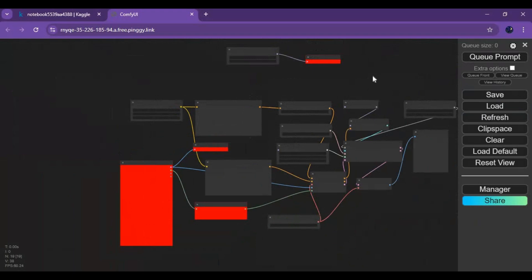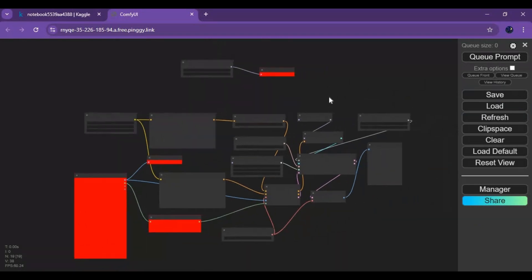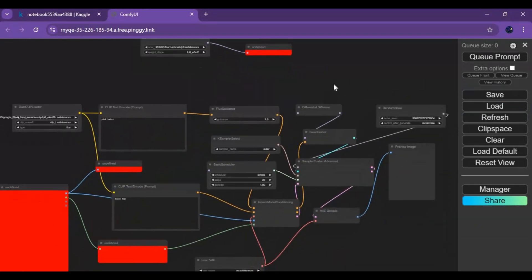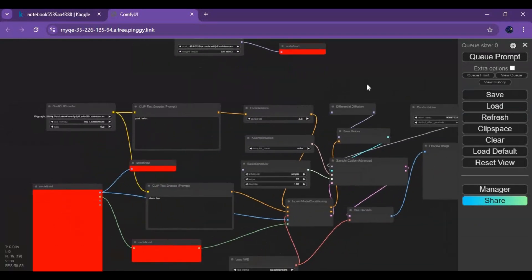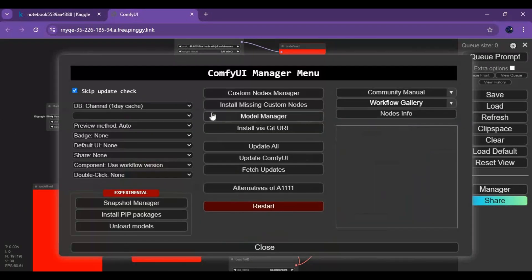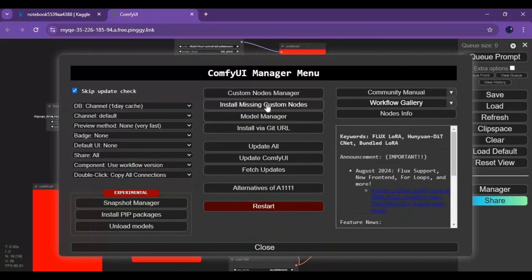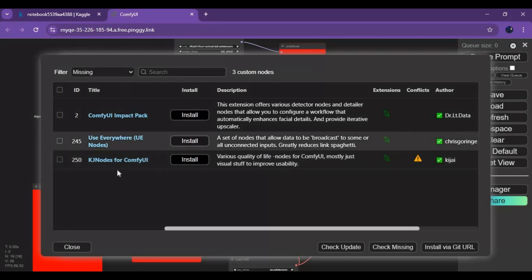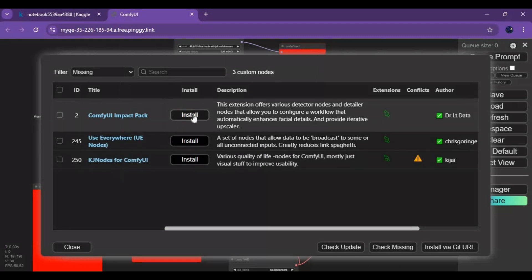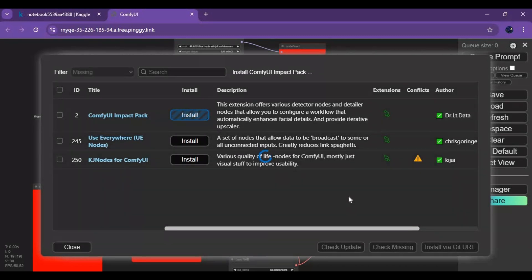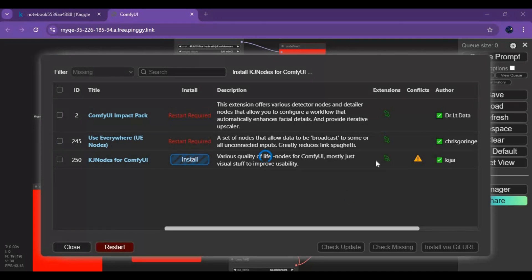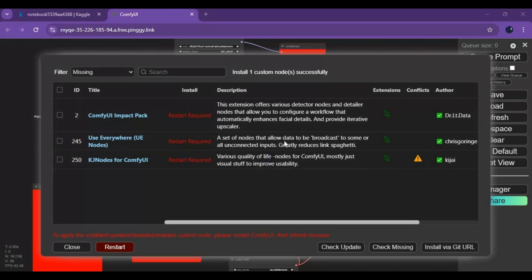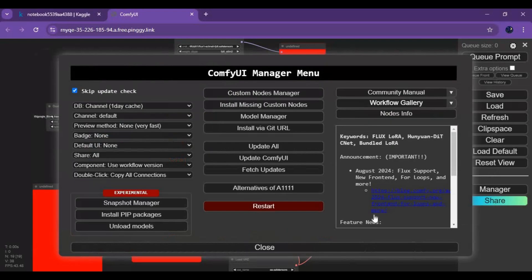You will see some red boxes for missing nodes. To install them, click on Manager, then Install Missing Nodes. Install all these one by one before restarting. When all nodes are installed, close this and close ComfyUI.